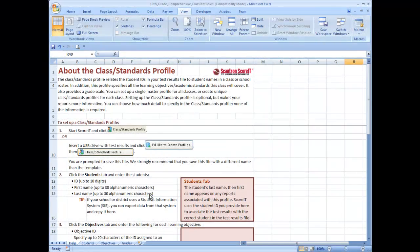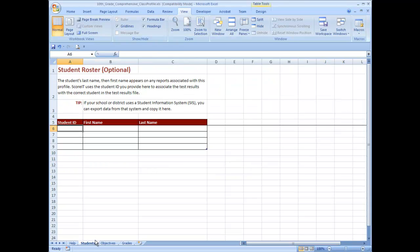The class standards profile opens in an Excel workbook. Click the students tab and enter the student IDs and student names.